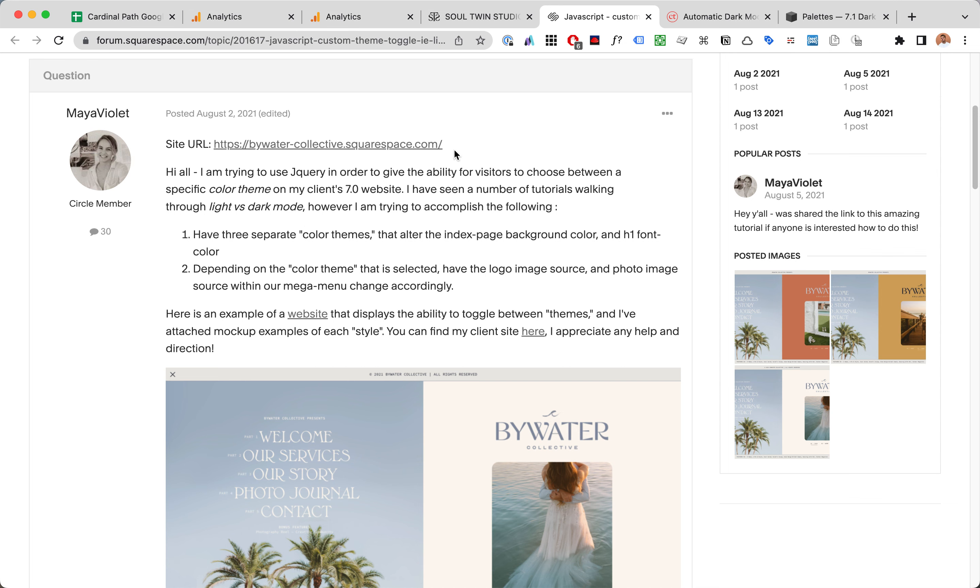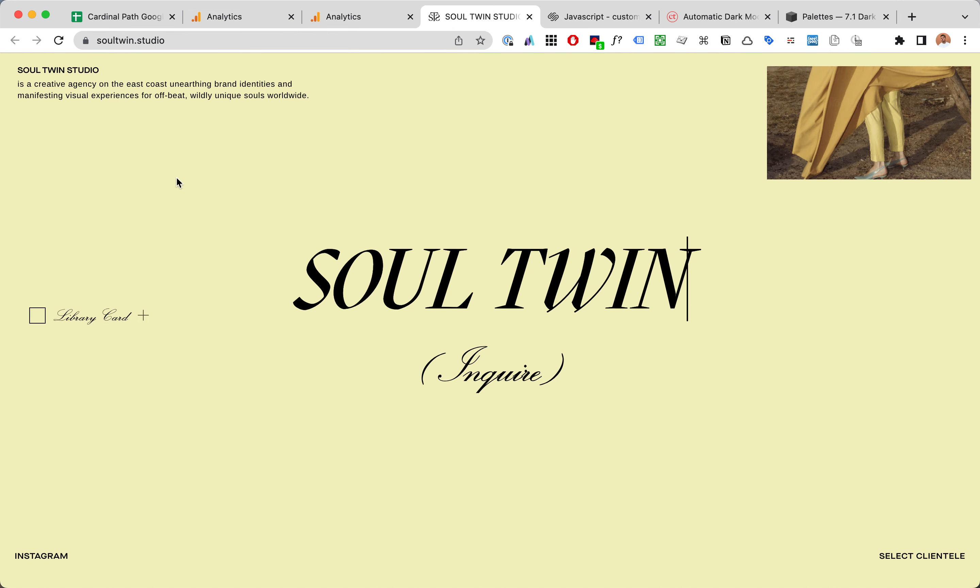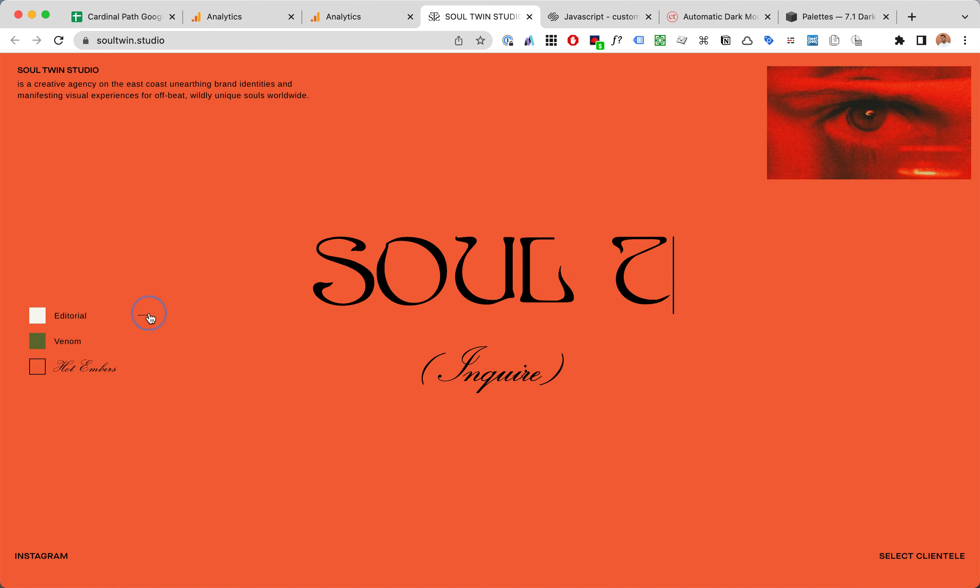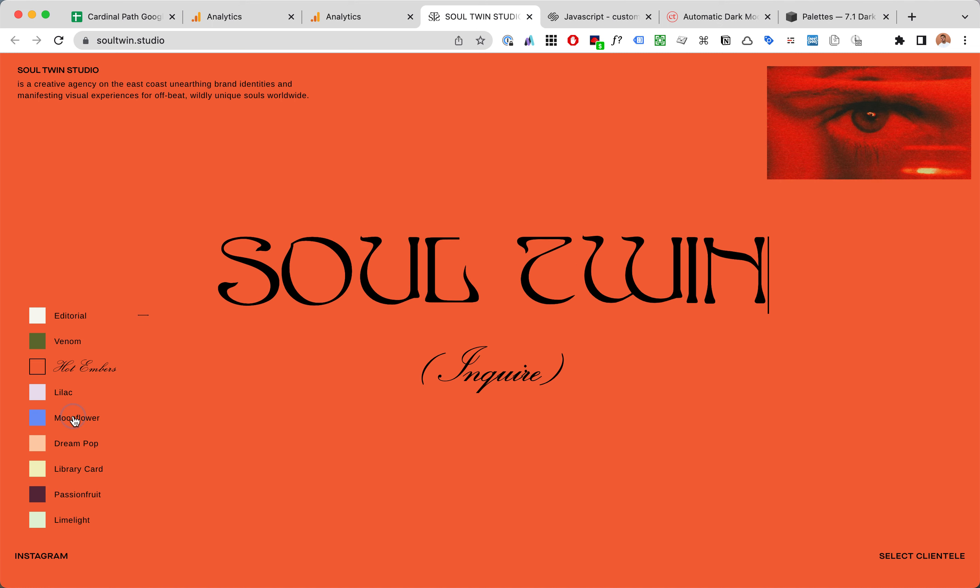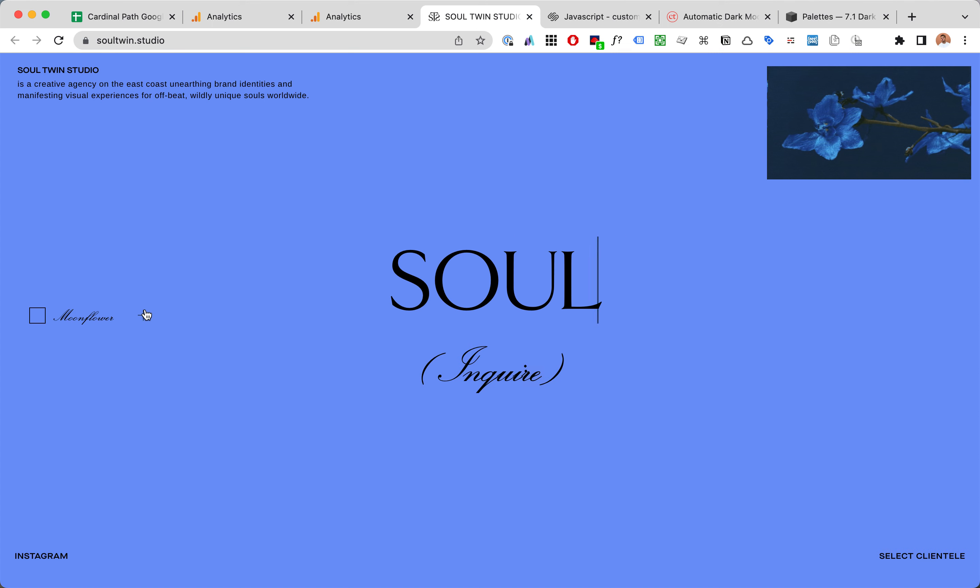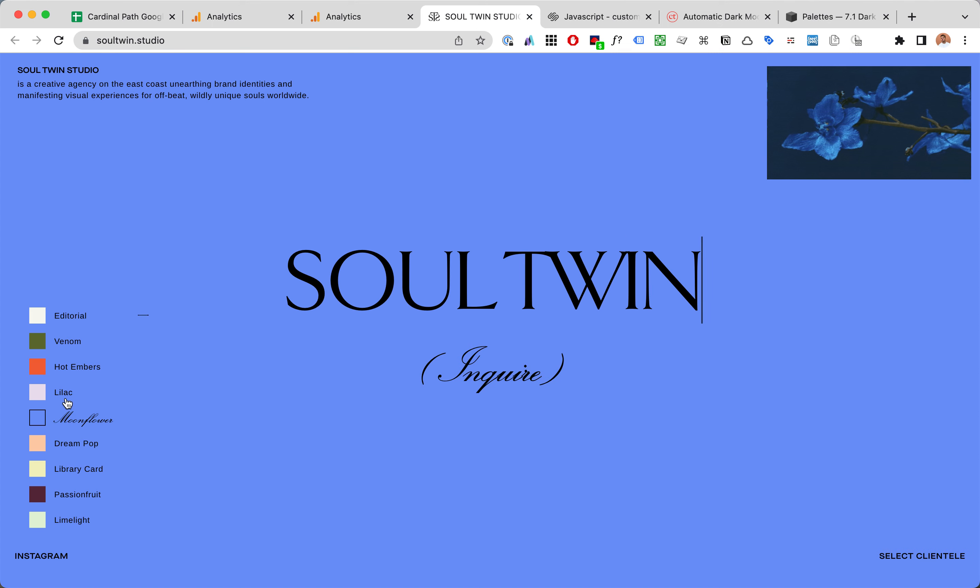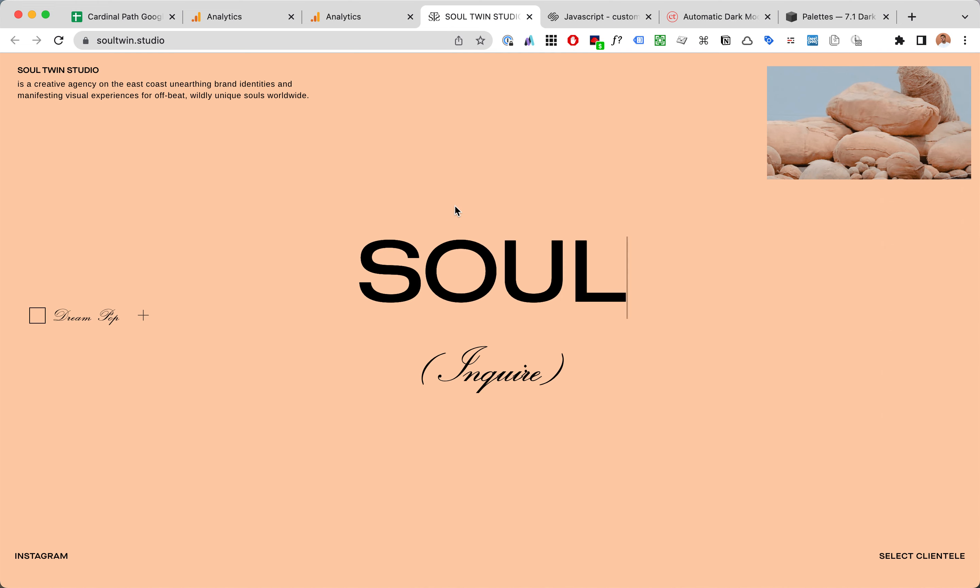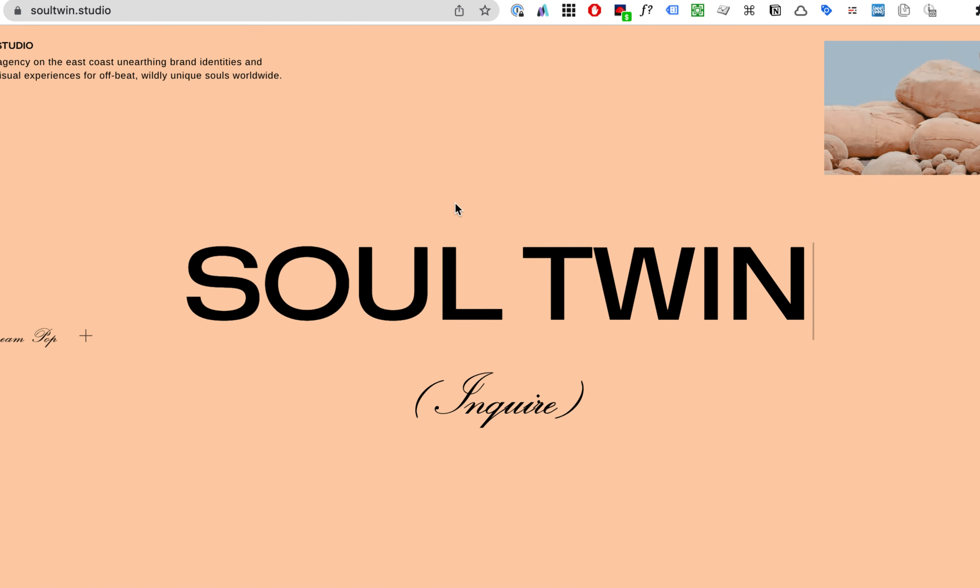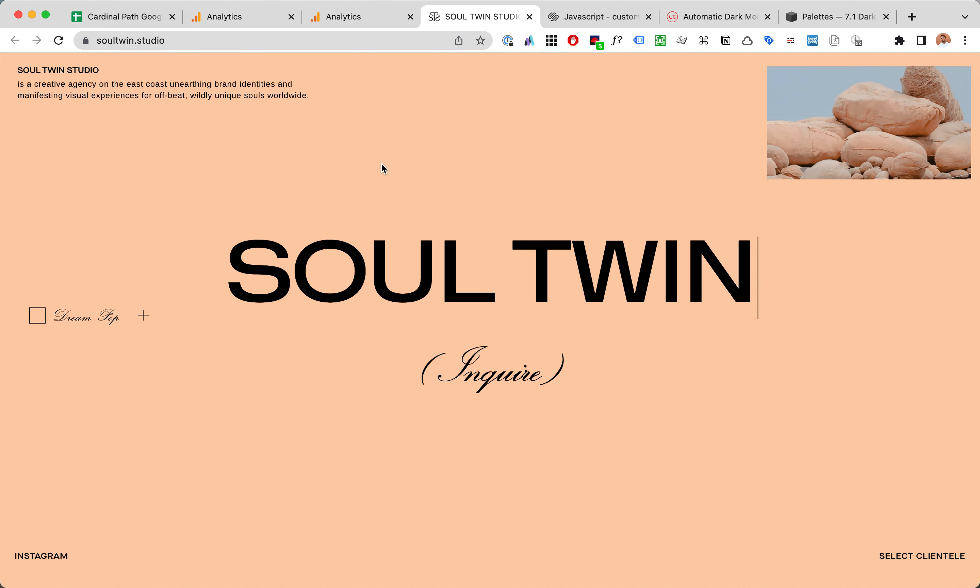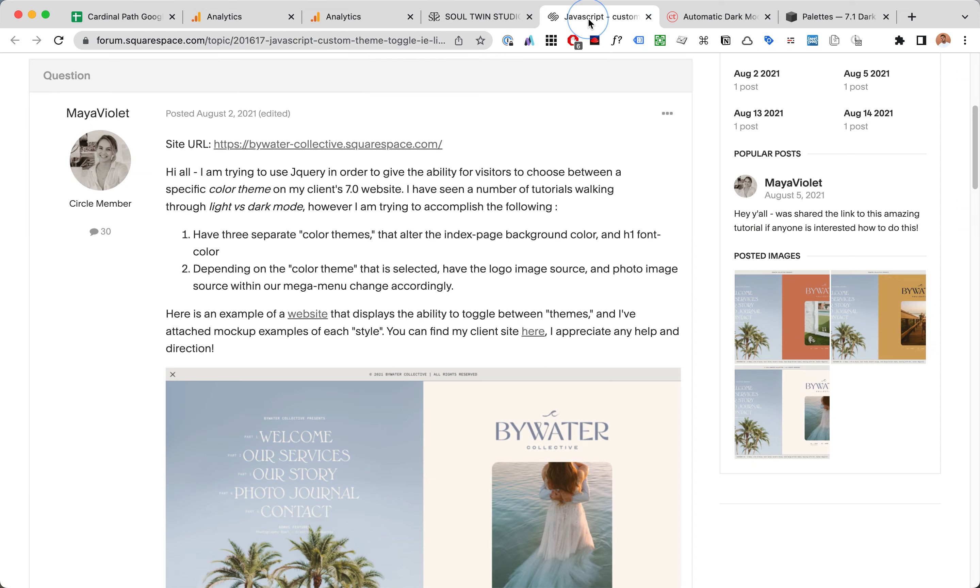Choose from multiple color themes like in this website where we can choose from multiple different color themes. This is actually a Squarespace 7.0 website and Mea is asking how to do this on Squarespace 7.0.